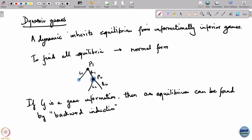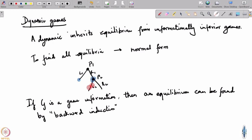What do I mean by backward induction? Basically, you start with the nodes that are the parents of the leaf nodes. There will be some player acting at that node, and since this is a game of perfect information, that player knows exactly which node he is at. You can then ask what is the best action that the player should take at that node.